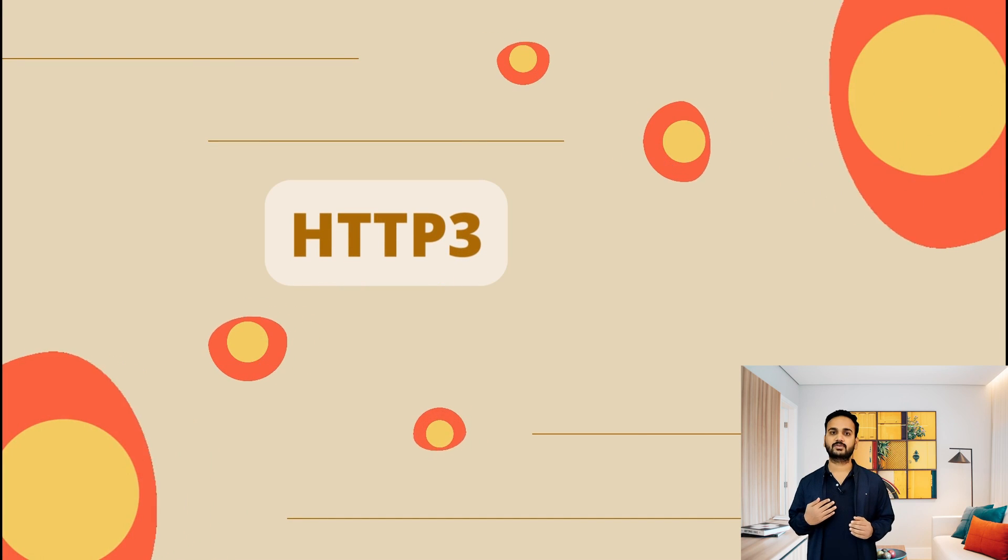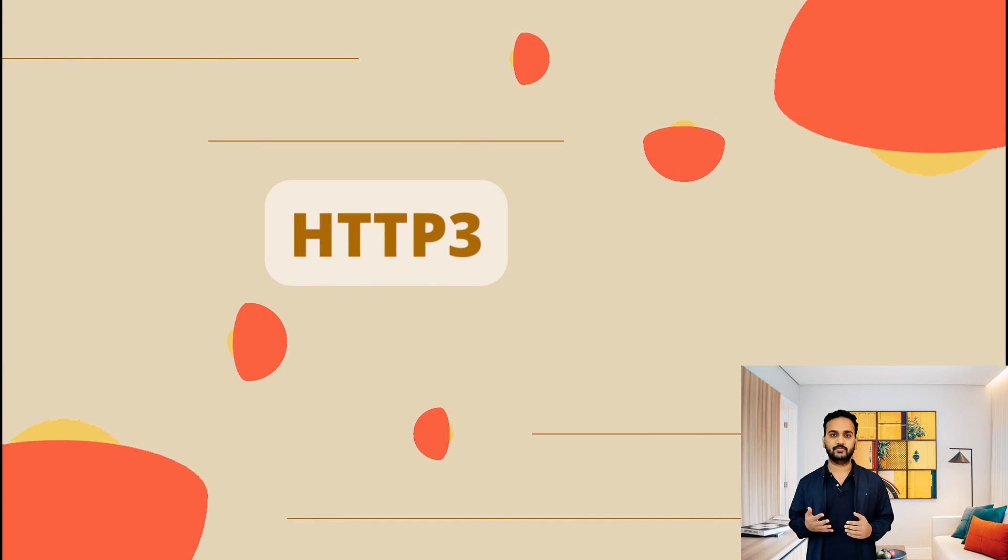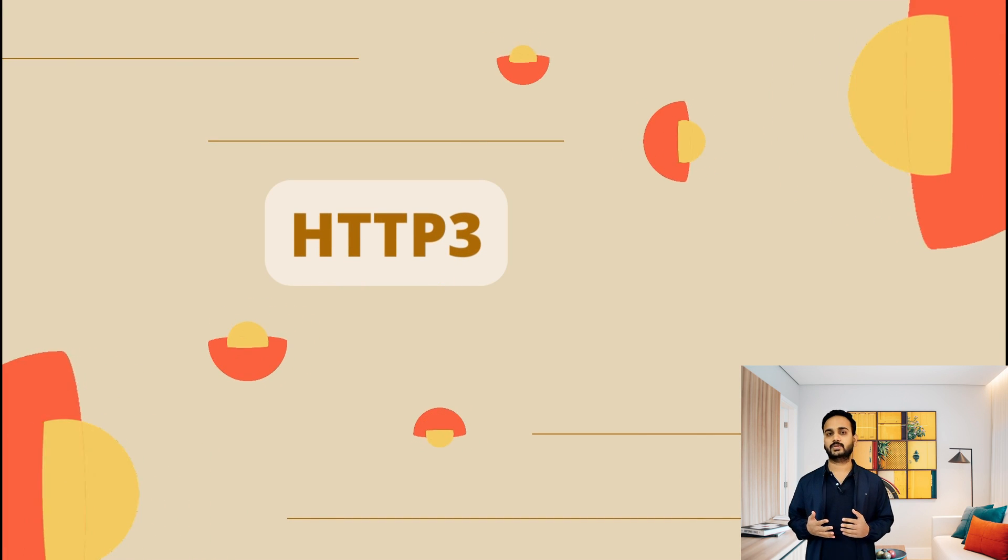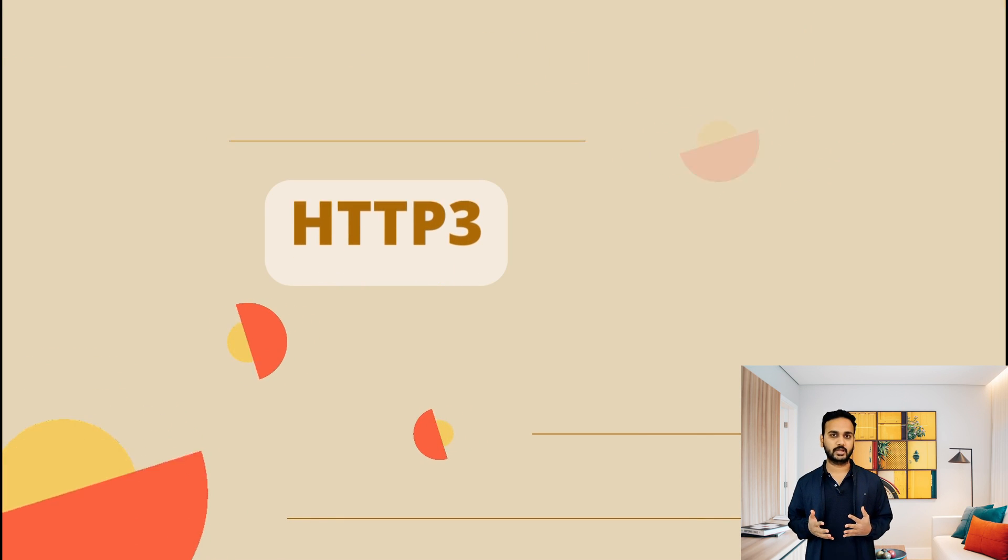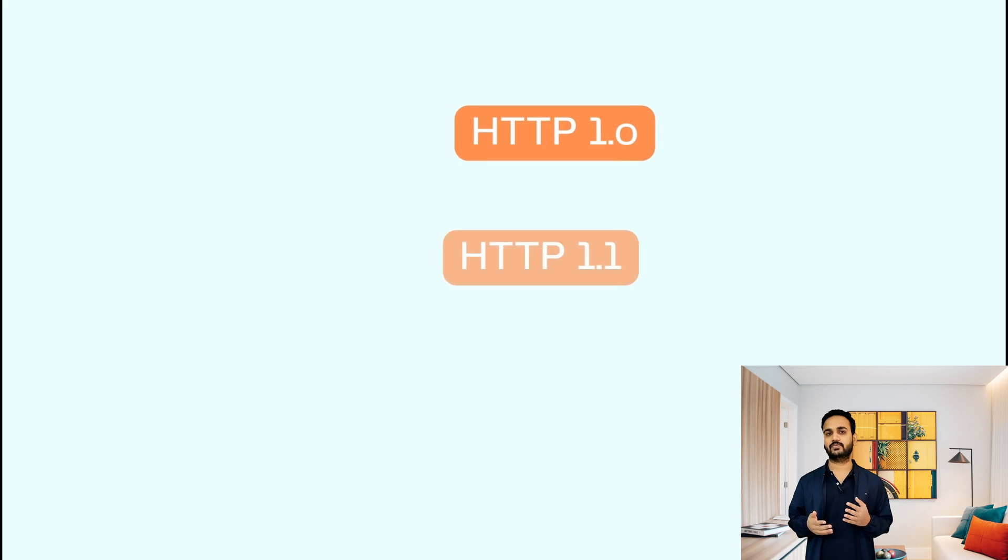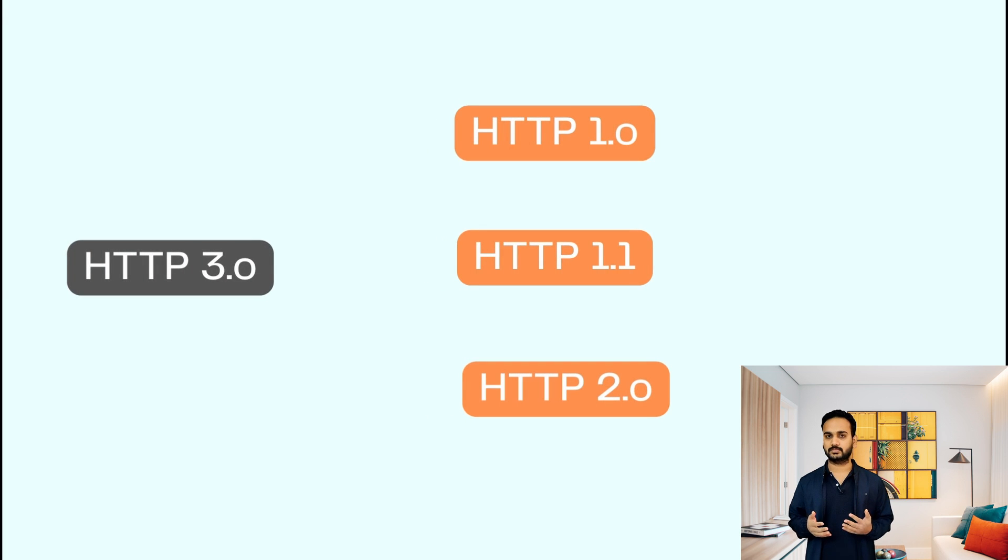Hi, my name is Atul and today we are going to talk about HTTP 3 and how it is different from other versions of the HTTP.